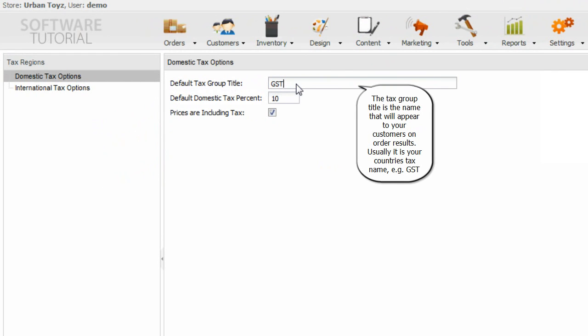The tax group title is the name that will appear to your customers on order results. Usually it is your country's tax name, for example GST.